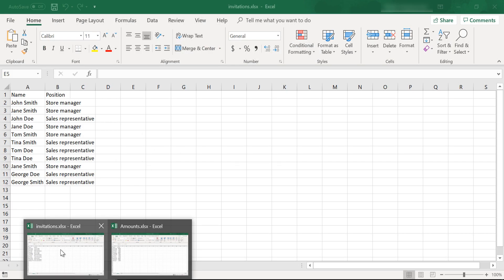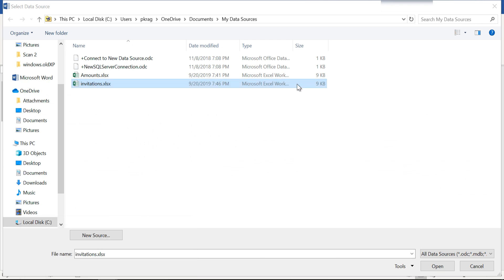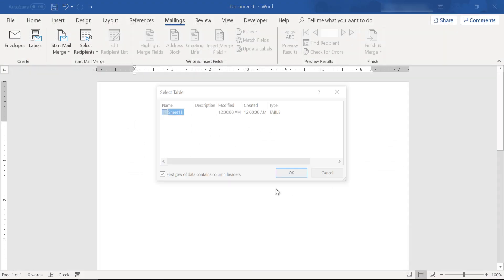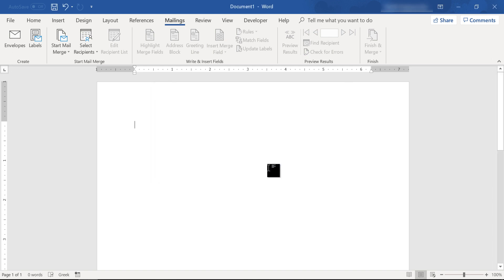We would like to invite our store managers to the annual company meeting. Let's type a text here.